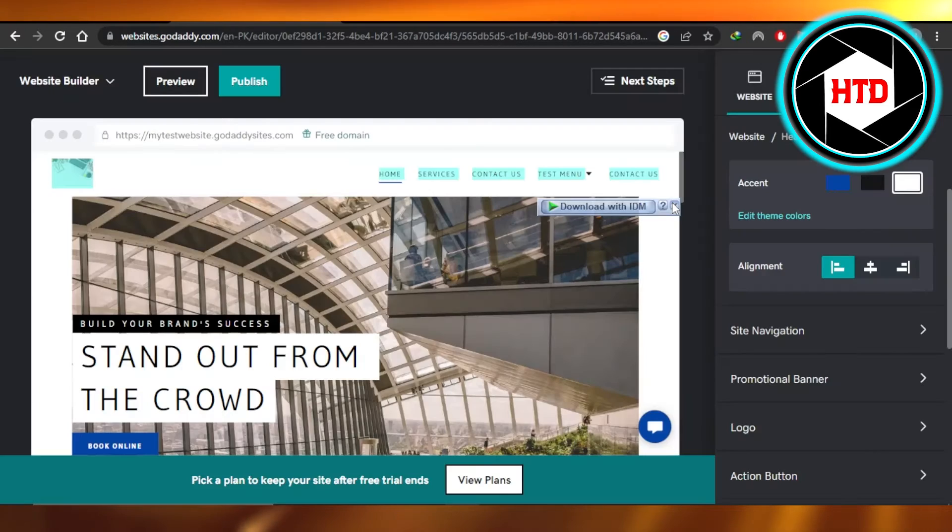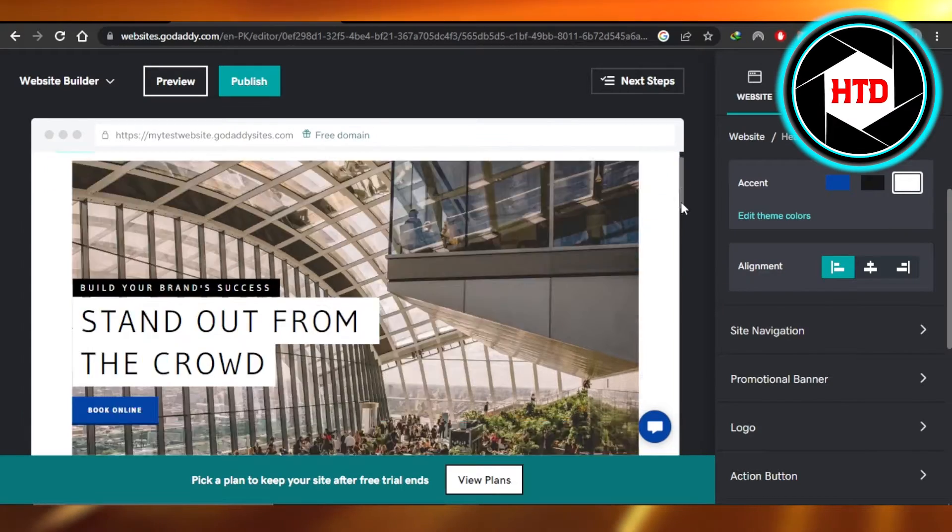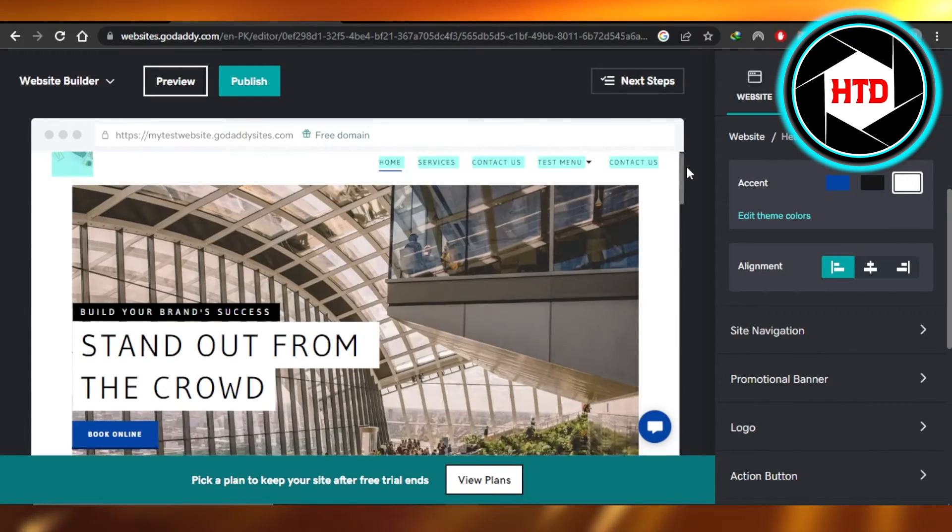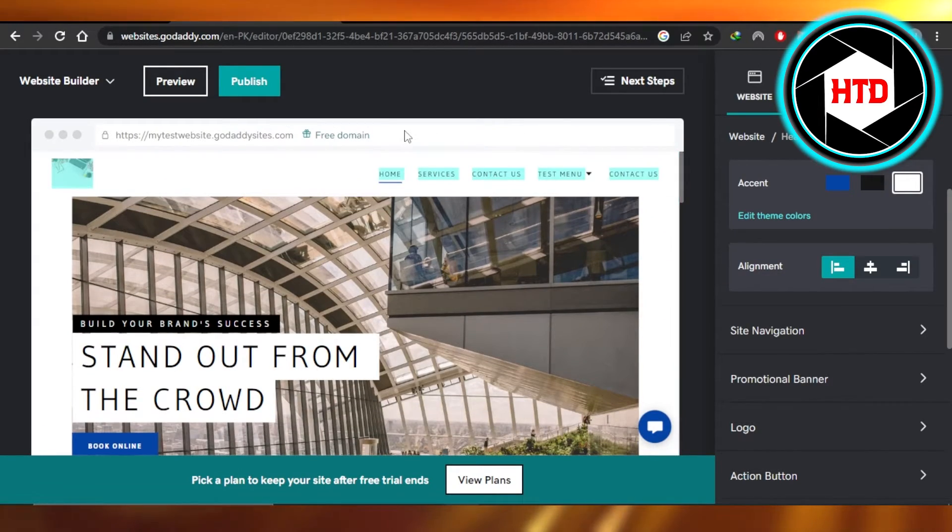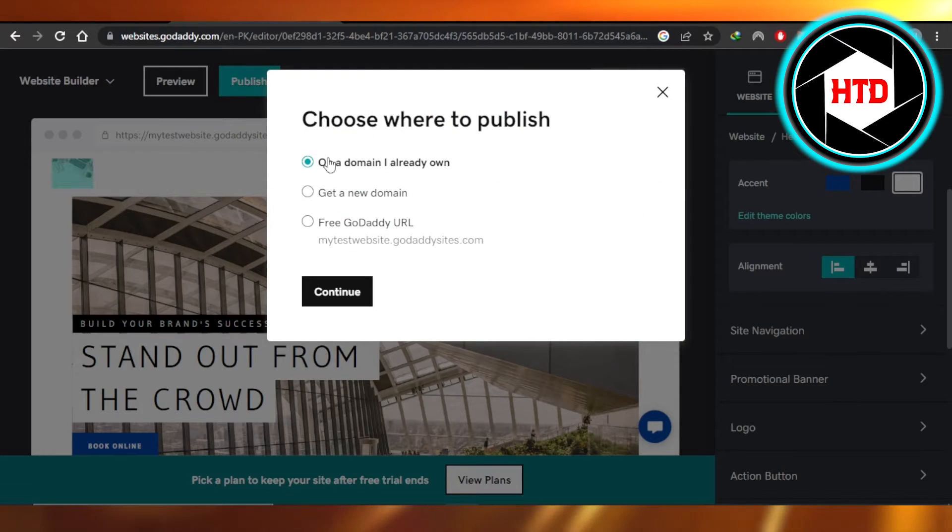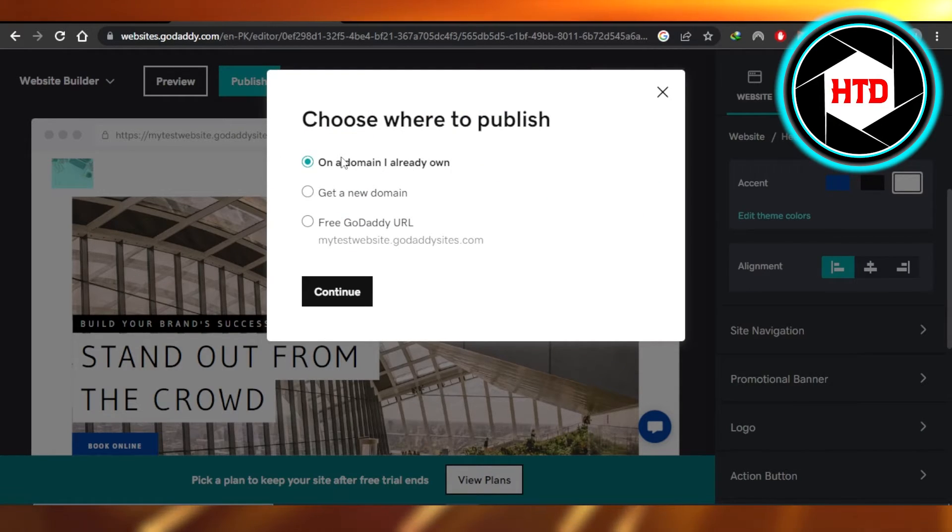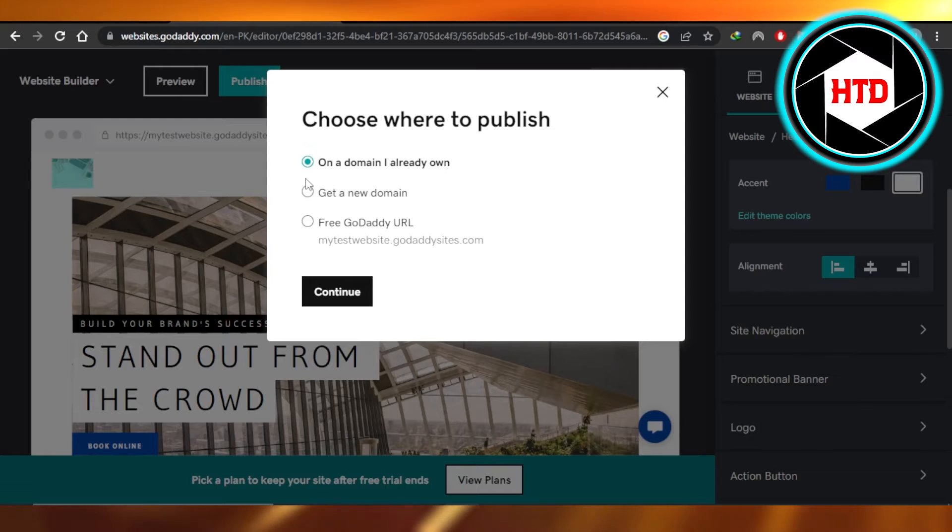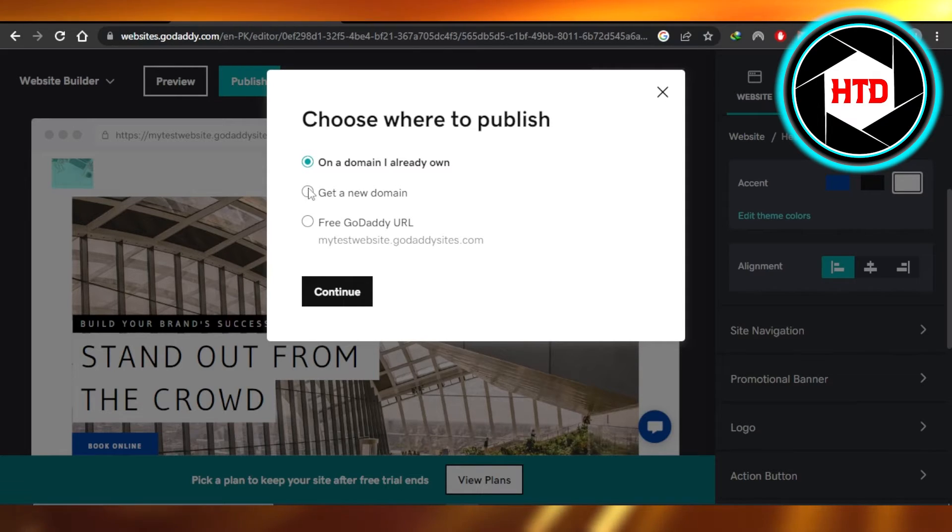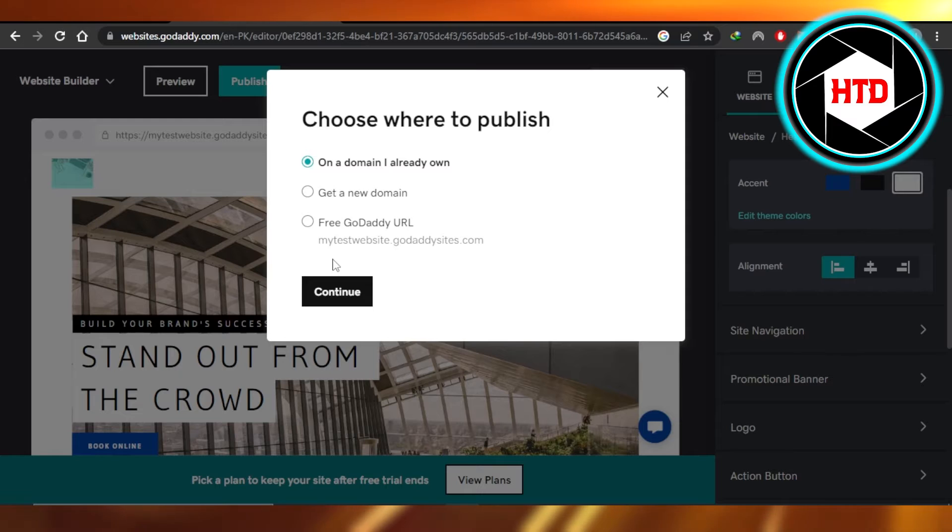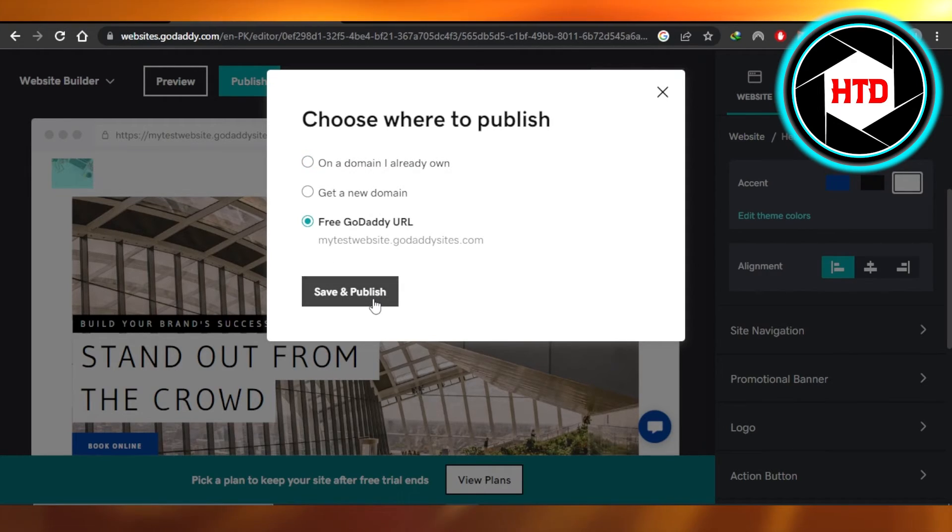And my website will be published with the URL. If you want to select a domain or if you already own a domain, then you can go ahead and choose from these options, add your domain name, continue, and you will be able to publish your website. So I'm just going to click this one, save and publish, and the website is published. It's actually really easy.